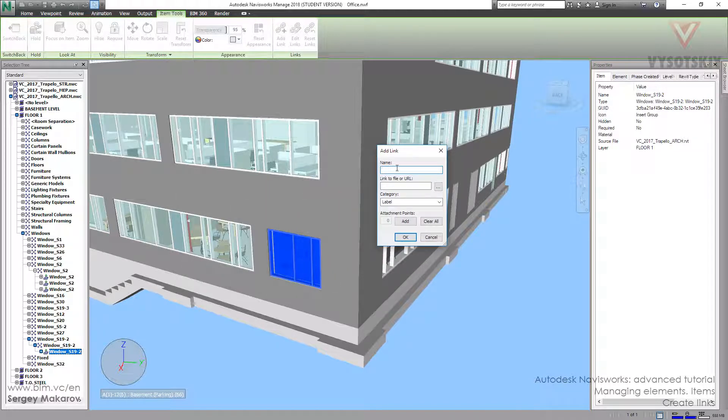Here we can make the name, the name of this link, this particular link to this particular object, picture.